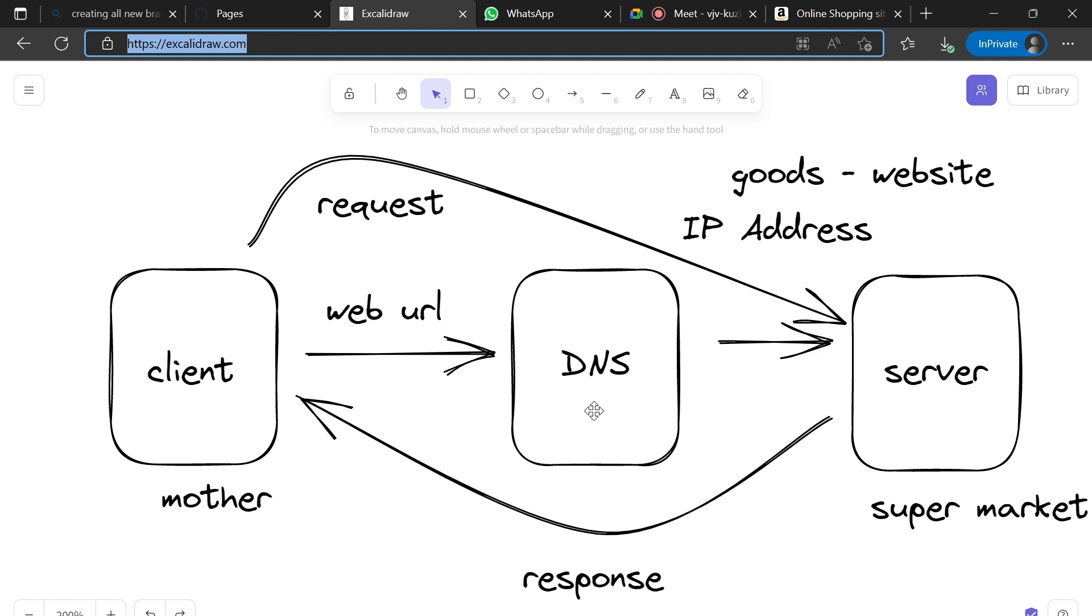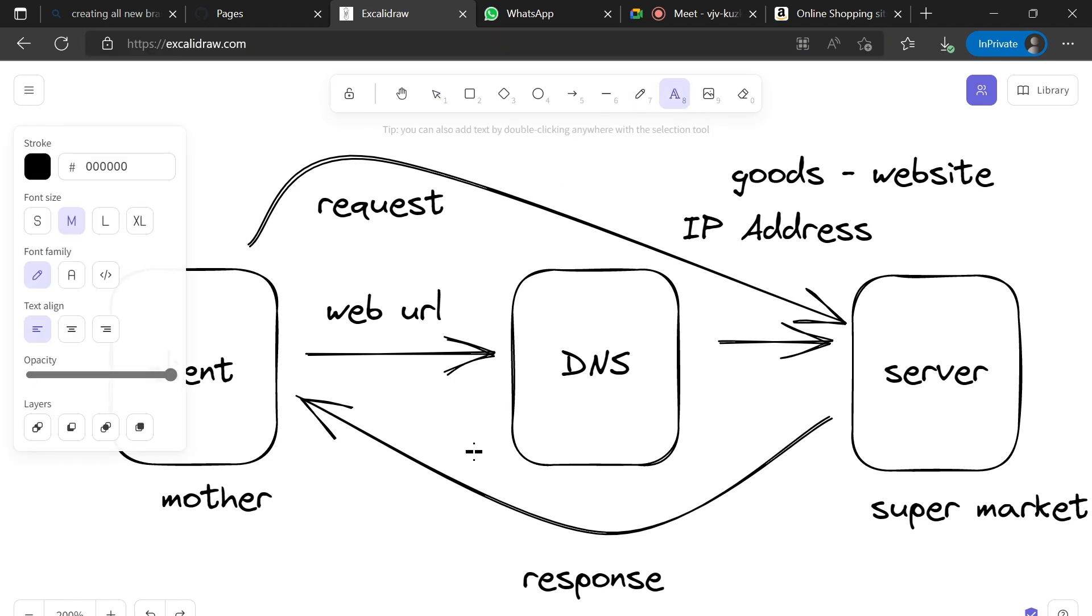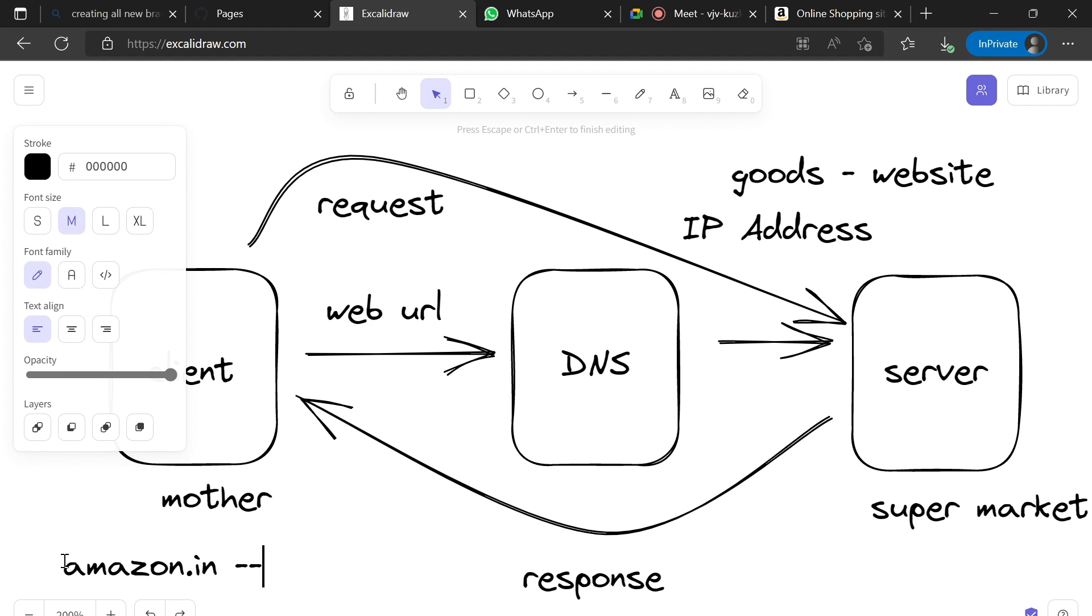IP address is the unique ID of the physical device, a server where we will get the particular application code files. When a client sends the request to the DNS, it checks for this web URL like amazon.in or any website. For that web URL, what is the IP address? It checks that IP address and sends the request to that particular IP address, the physical server.